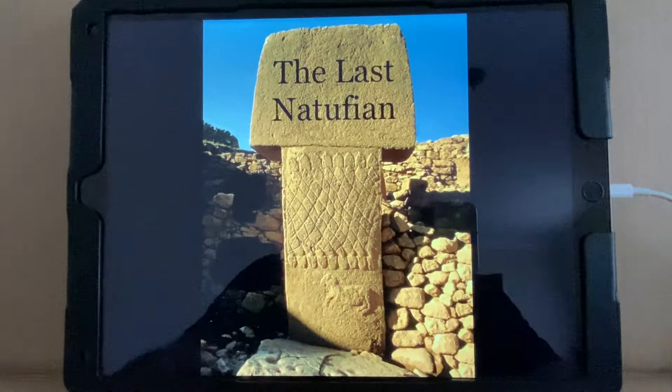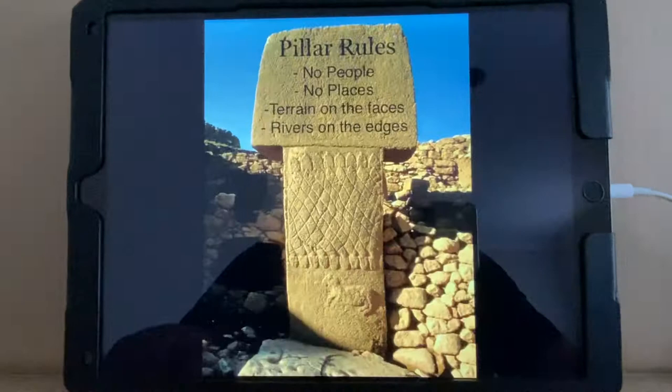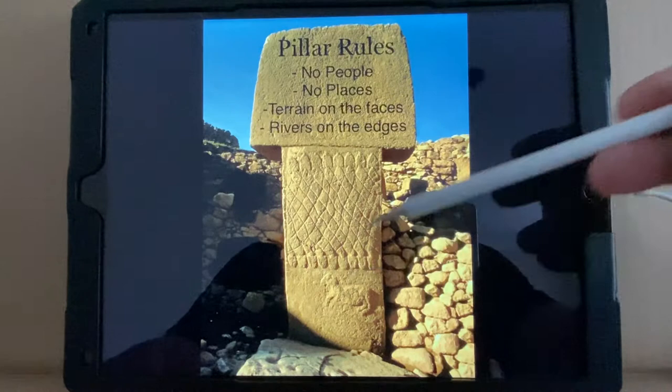But first, the pillar rules: no people, no places, terrain on the faces — like here. There's Haran and the mountains outside of it, and rivers on the edges of the pillars. We're going to look at both of those today here in Egypt.